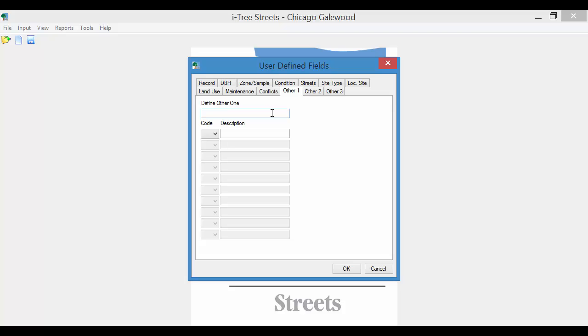For instance, if you wanted tree height, you would have to then define ranges. It doesn't accept values, numeric values. So if you were doing something like tree height, you'd have to have 0 to 10 feet, 10 to 20, and so on. So let's say, for example, we wanted to do a risk assessment. And I'm just going to set up one value: yes. And we'll assume that if it's not toggled on that there is no risk assessment recommendation.